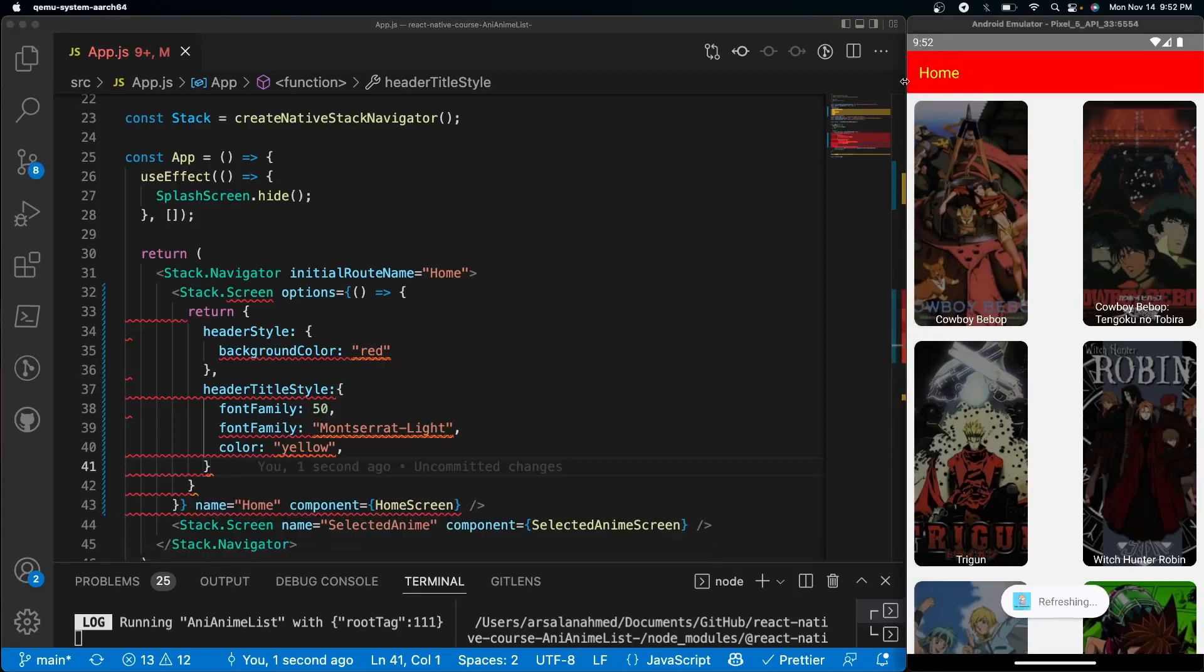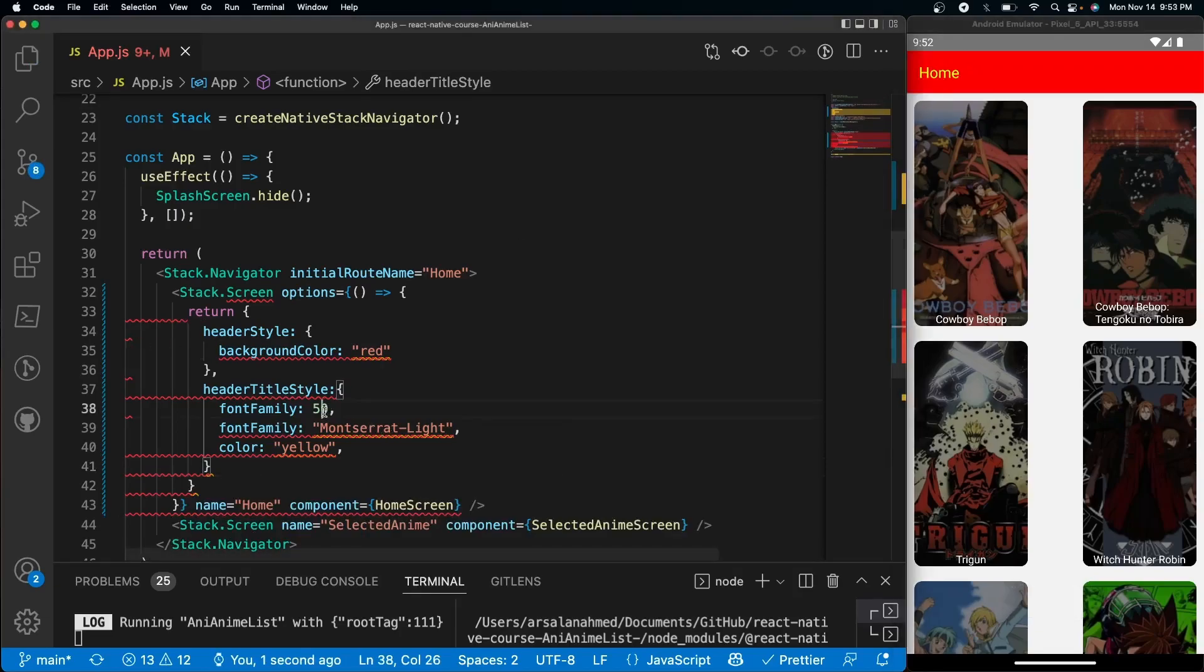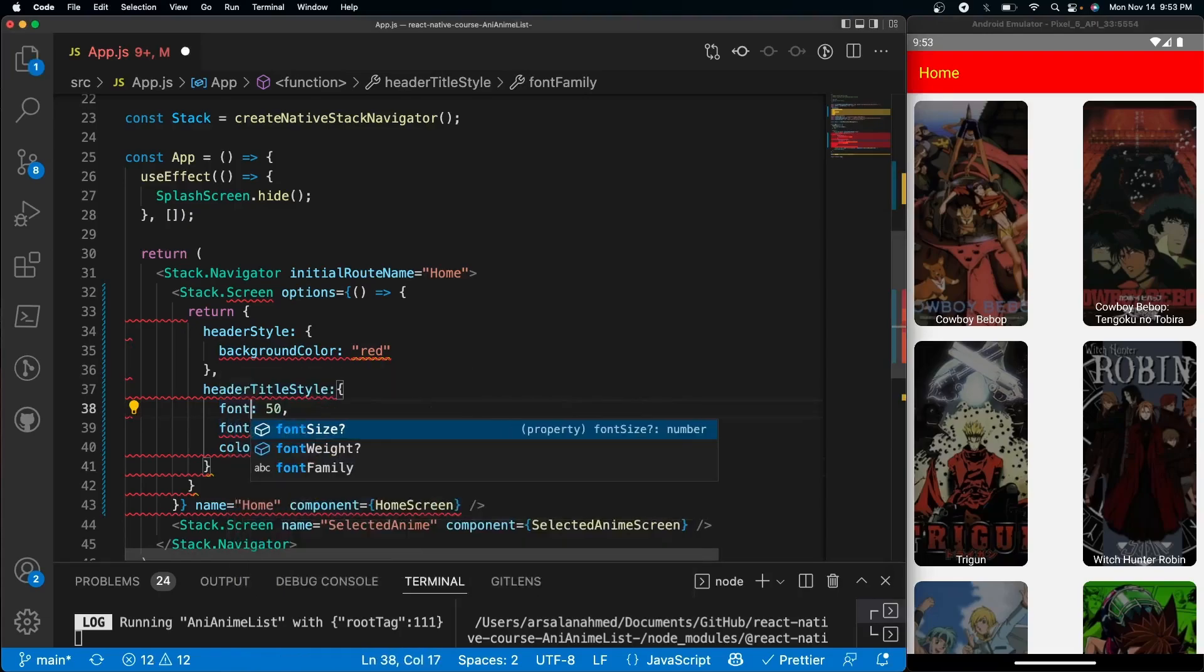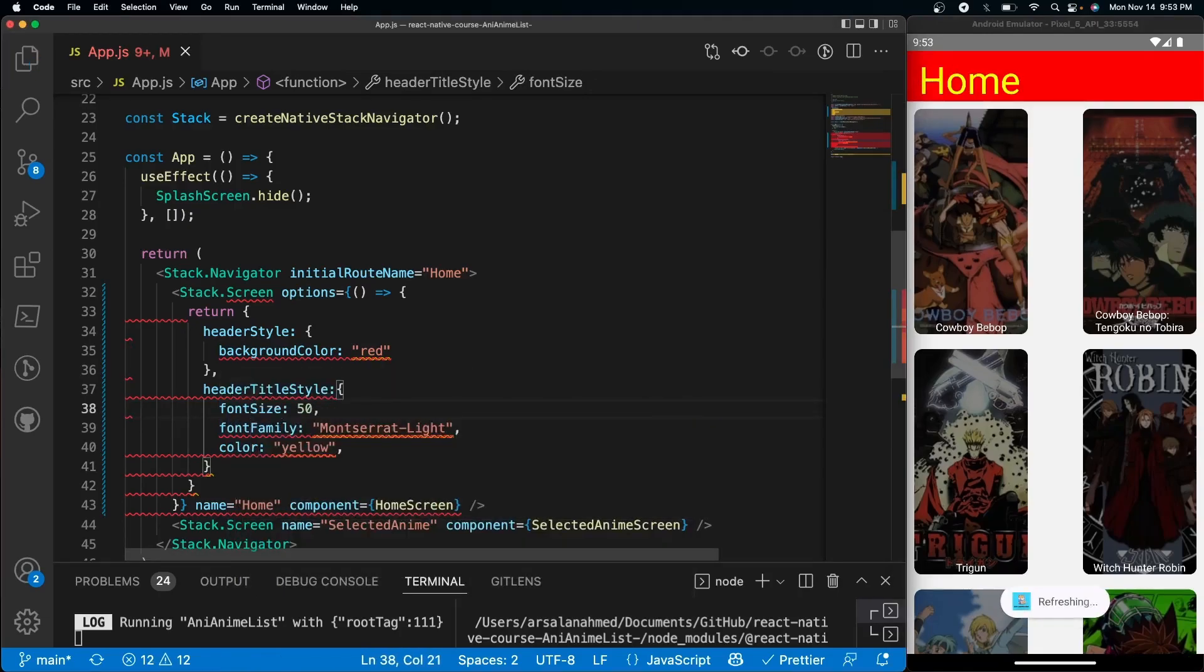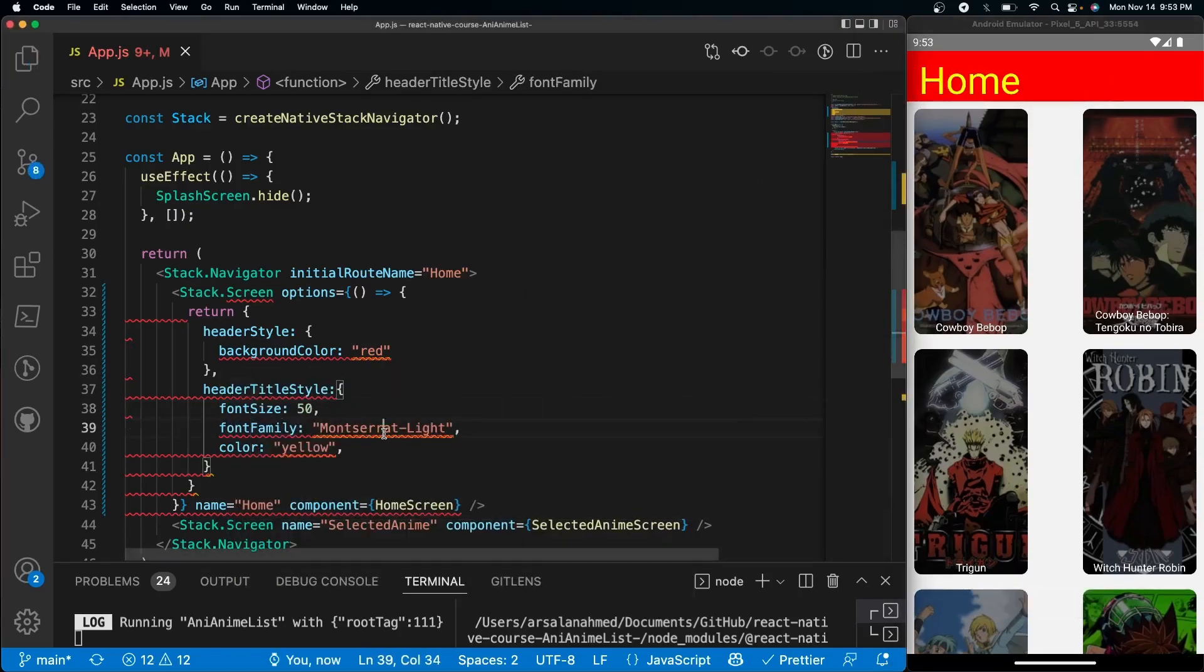Oh, I don't know why I said font family twice. Font size! There we go - font size at 50, font family Montserrat Light, and set to yellow. Cool.